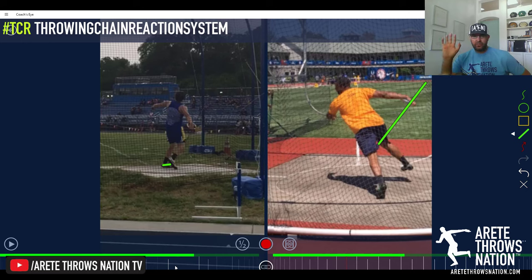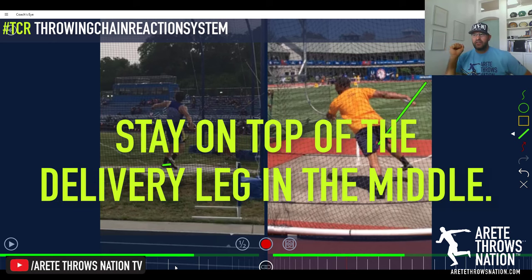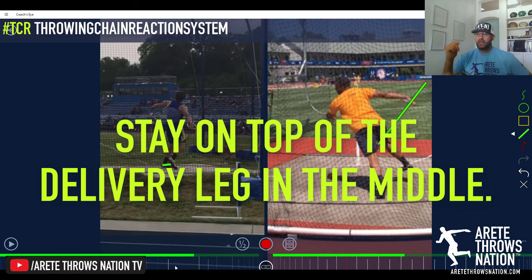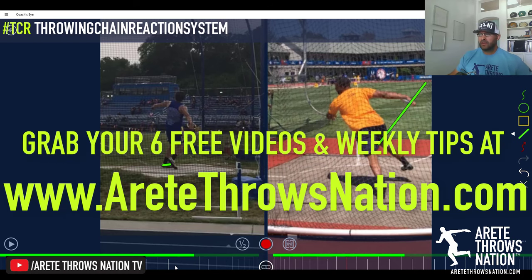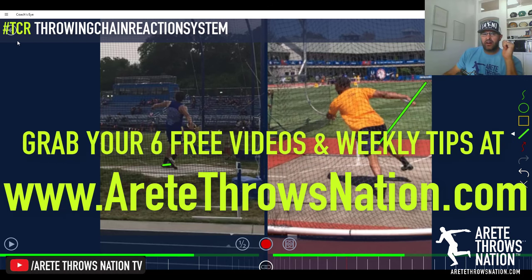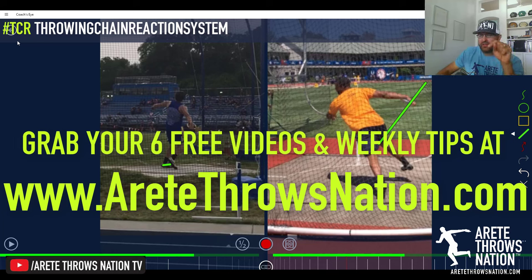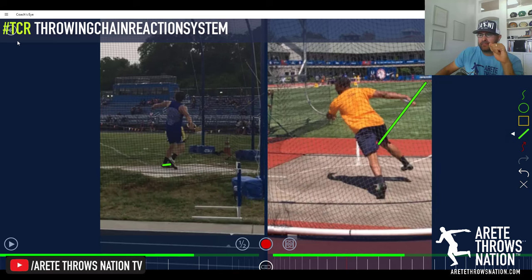If you're creating too much movement from the middle to the front before delivery occurs, you're going to wind up jumping or sector fouling quite often. Hopefully that was helpful — stay tuned, check out our other videos, subscribe to our channel, and check out our free videos at airtathrowsnation.com.